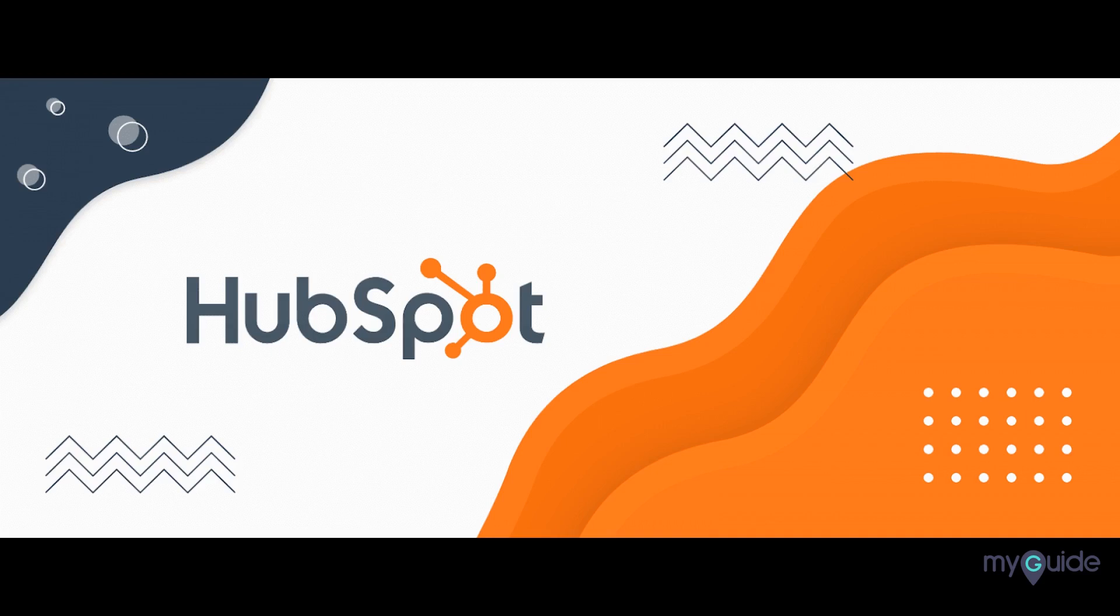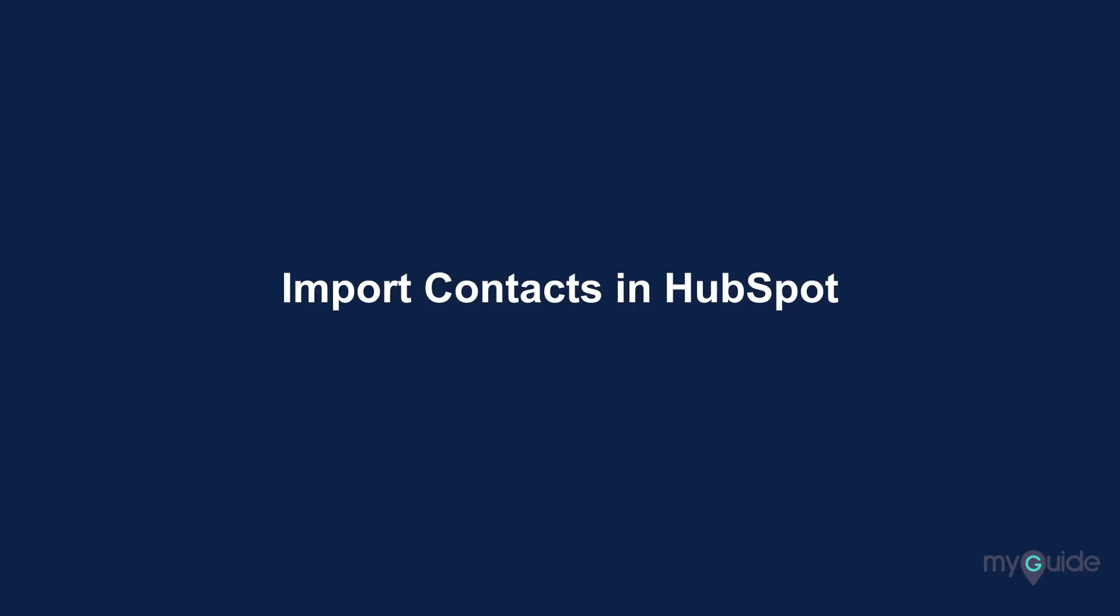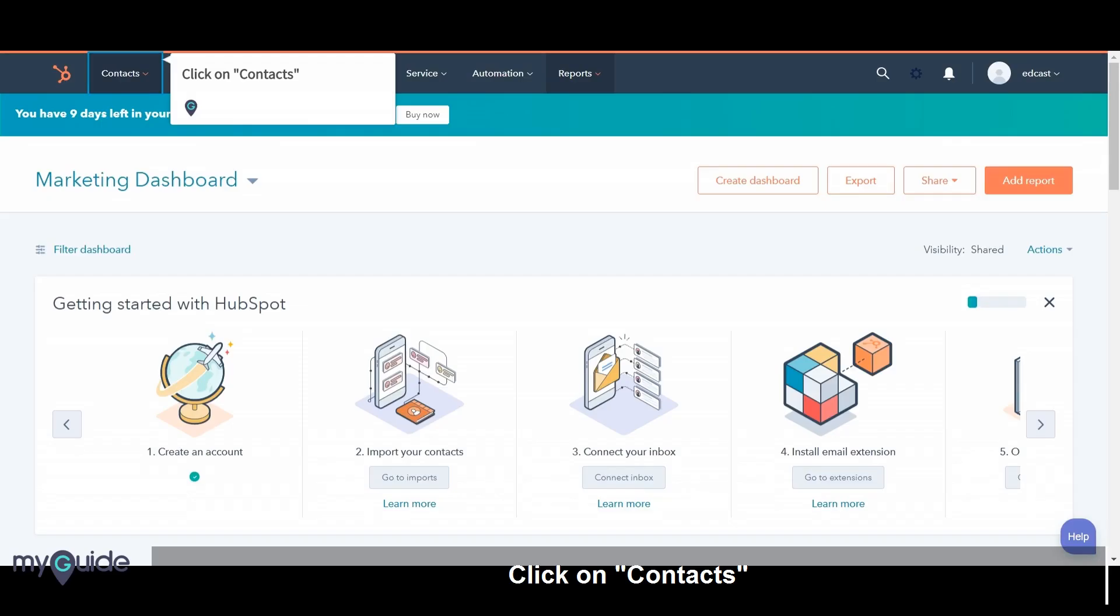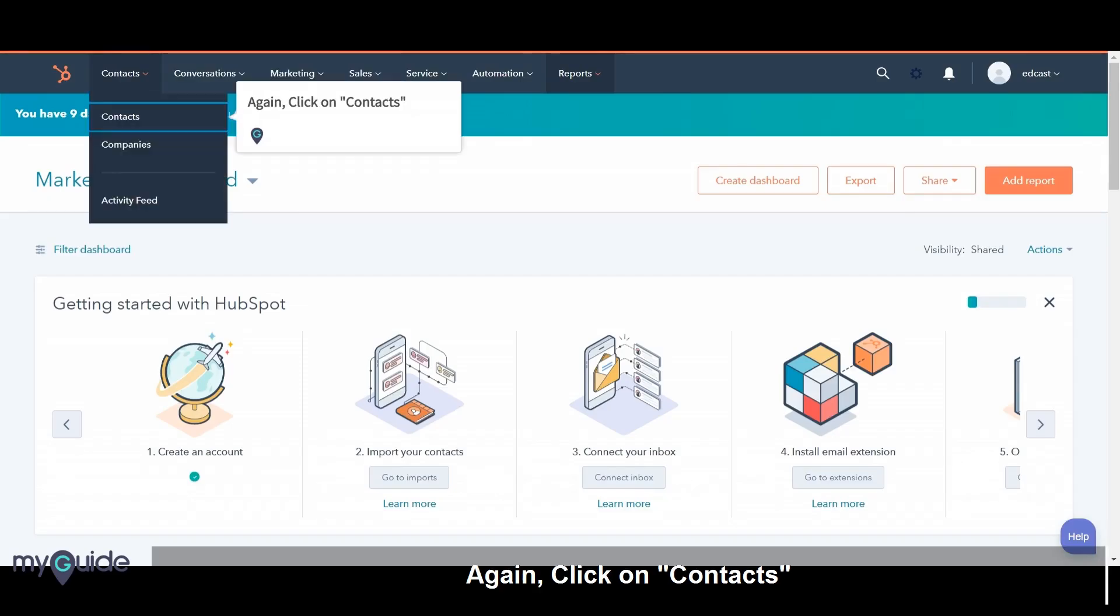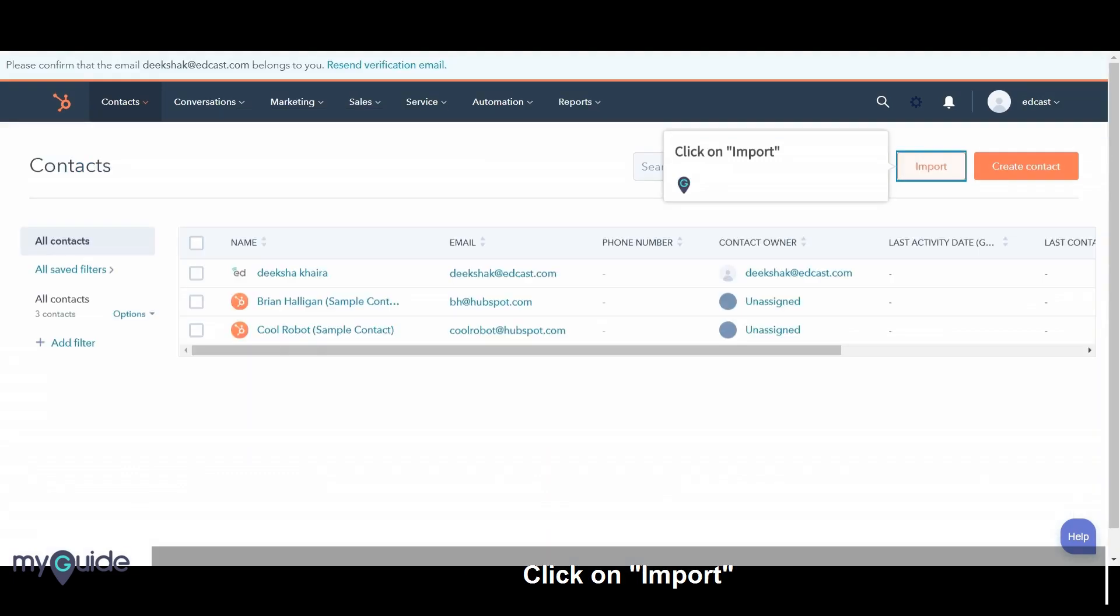Welcome to MIG Guide. Import Contacts in HubSpot. Click on Contacts. Again, click on Contacts. Click on Import.